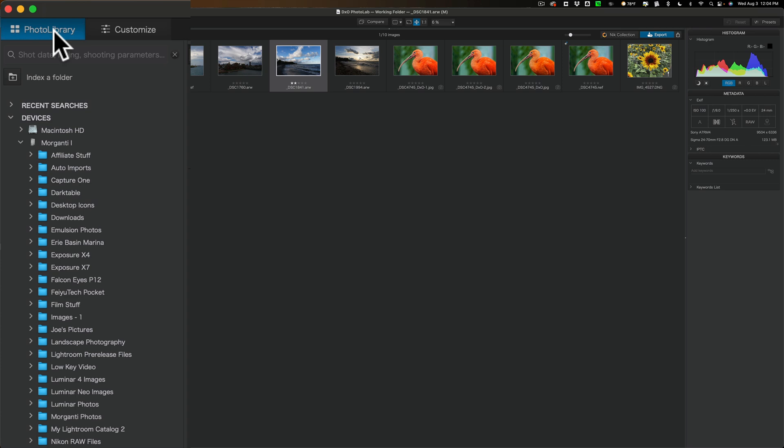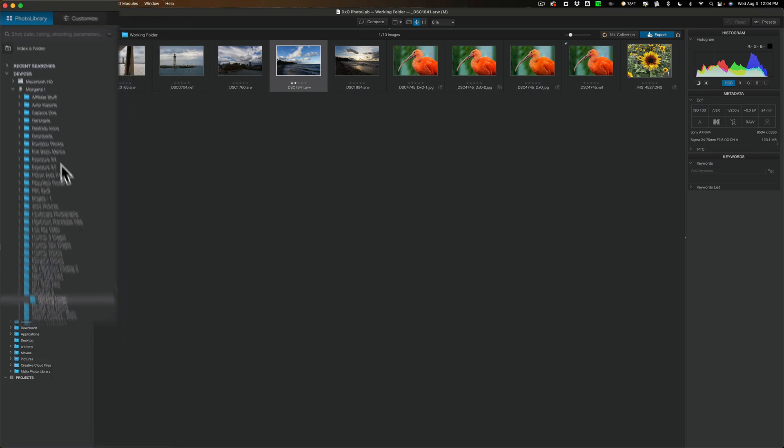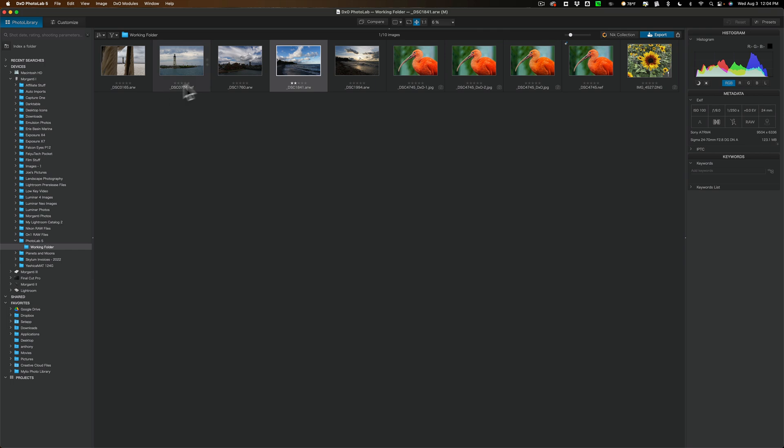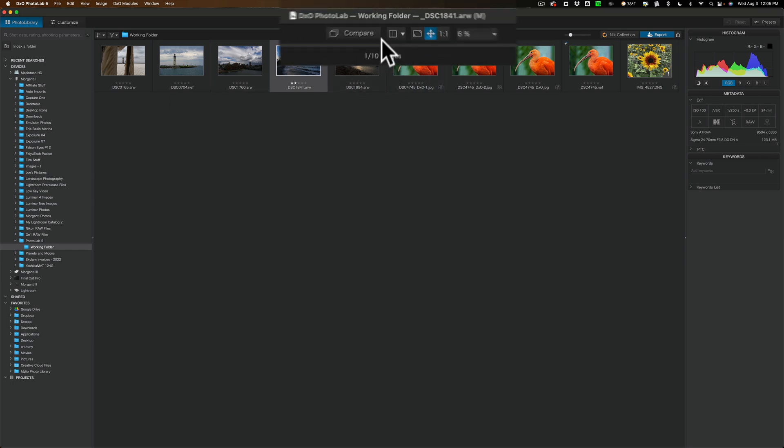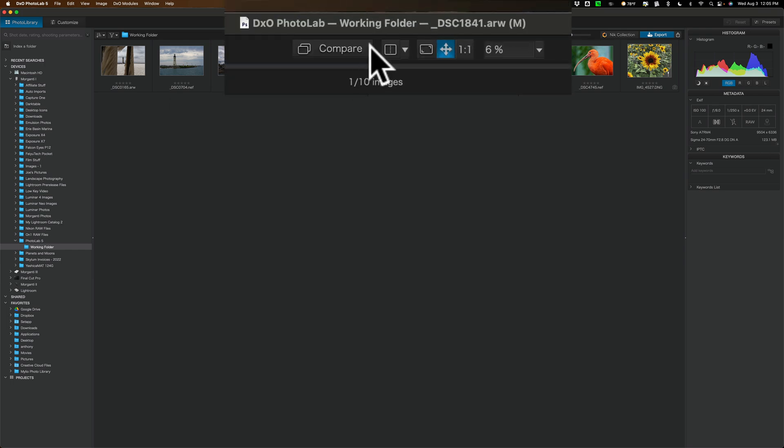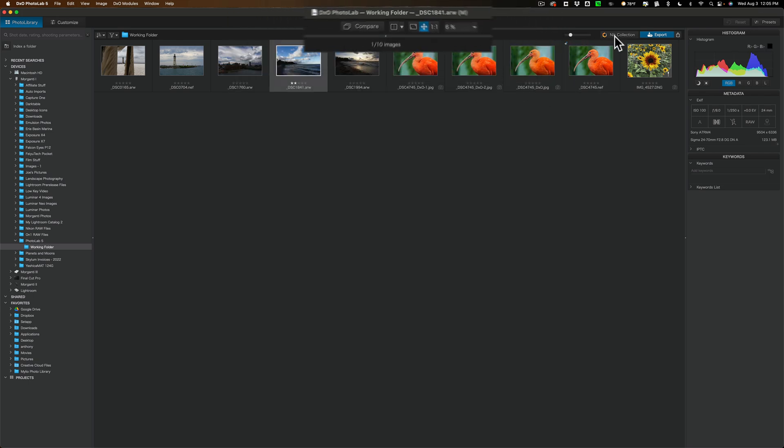In the PhotoLibrary module on the left-hand panel, we have our folders. In the middle, we have our images. At the top, we have some before-after compare features. We have some zoom-in, zoom-out features. To the right here, we have a button that will bring us directly into the Nick Collection if you own it.